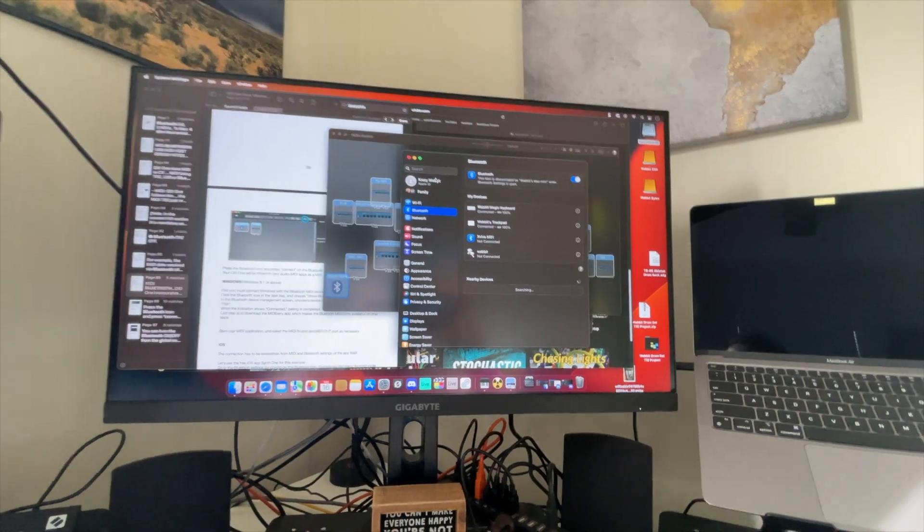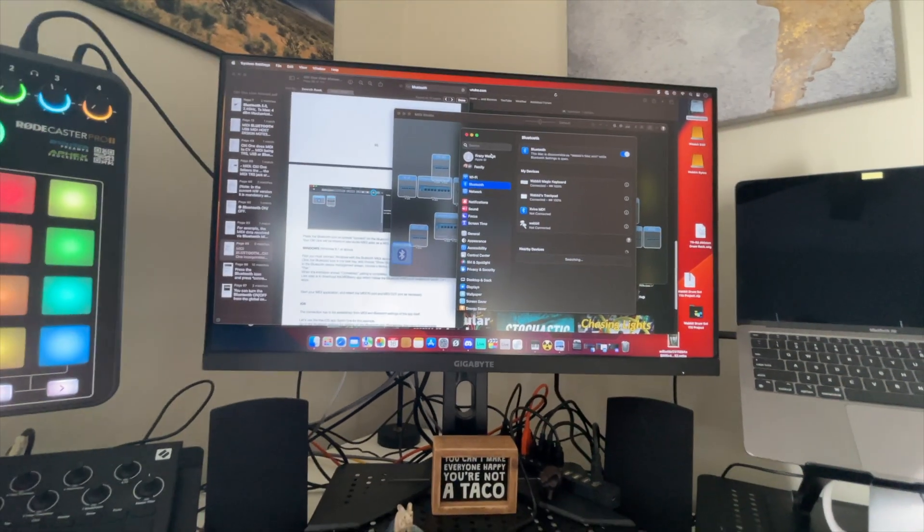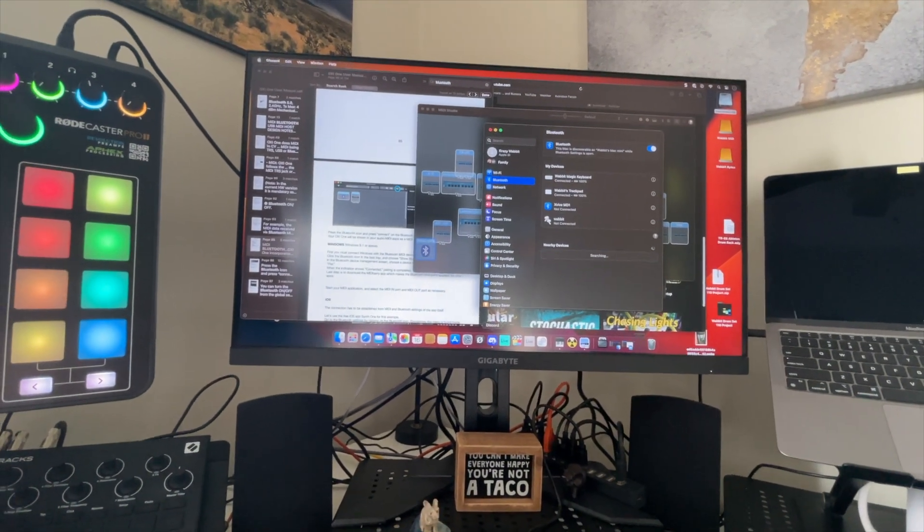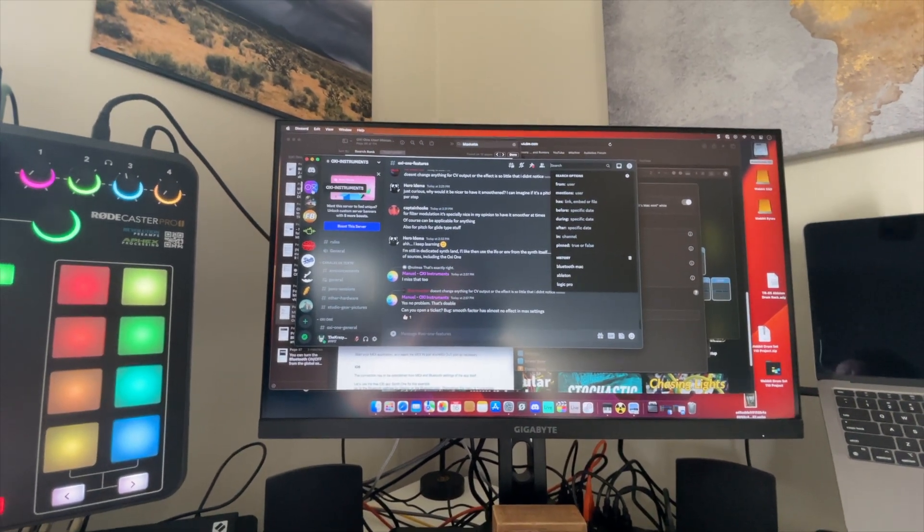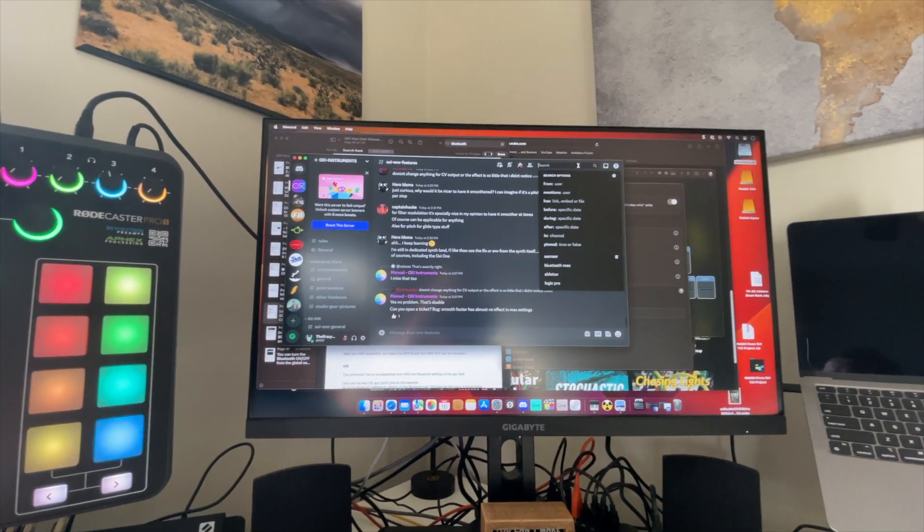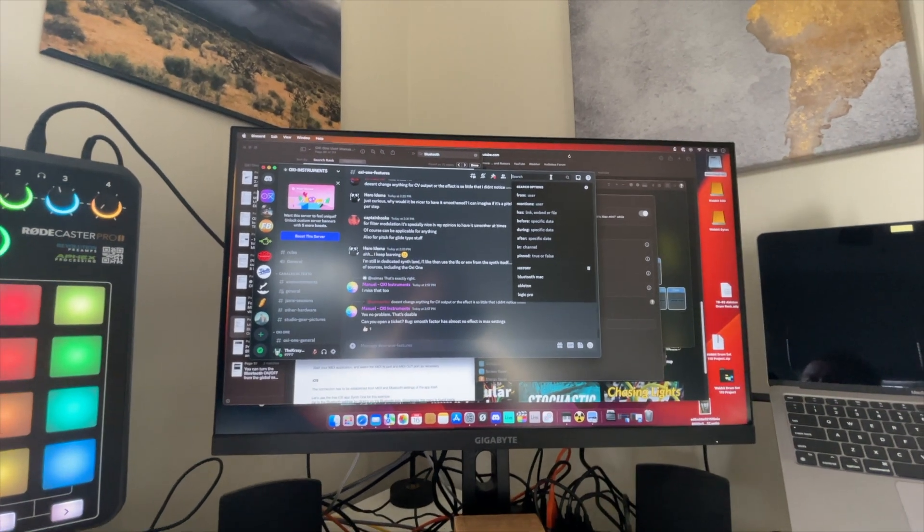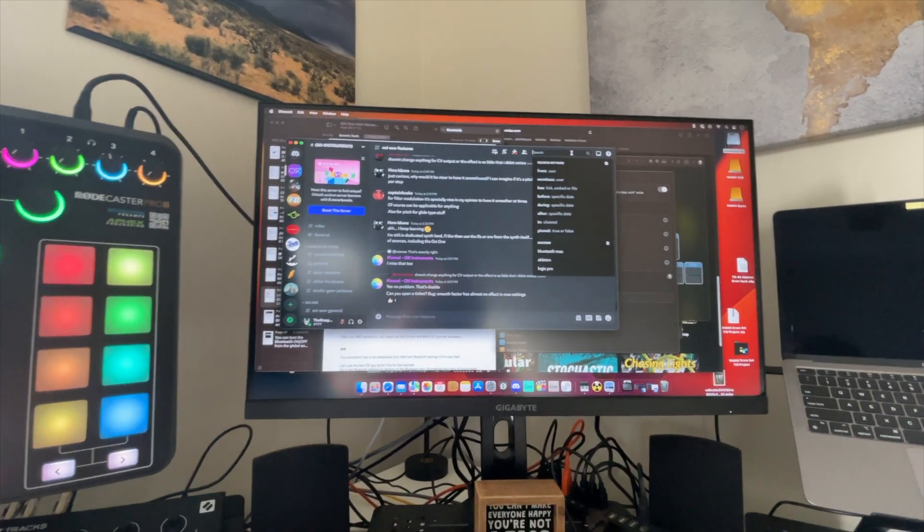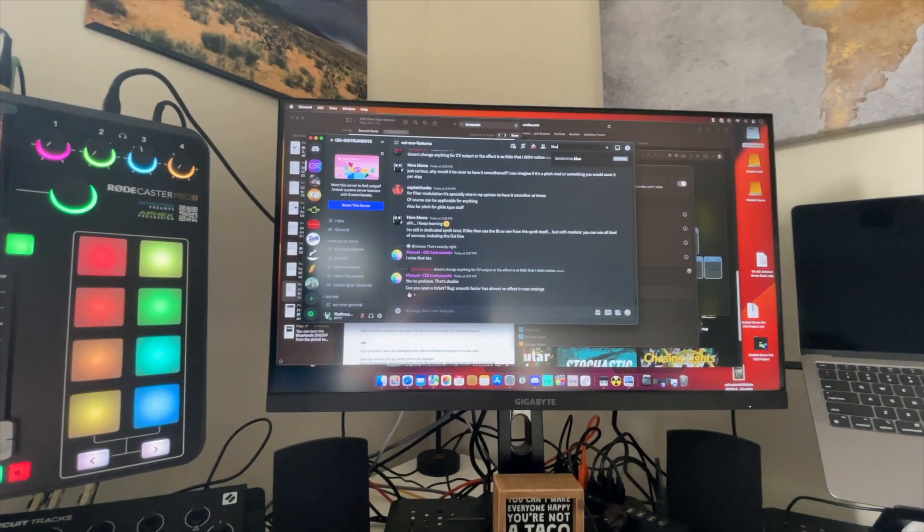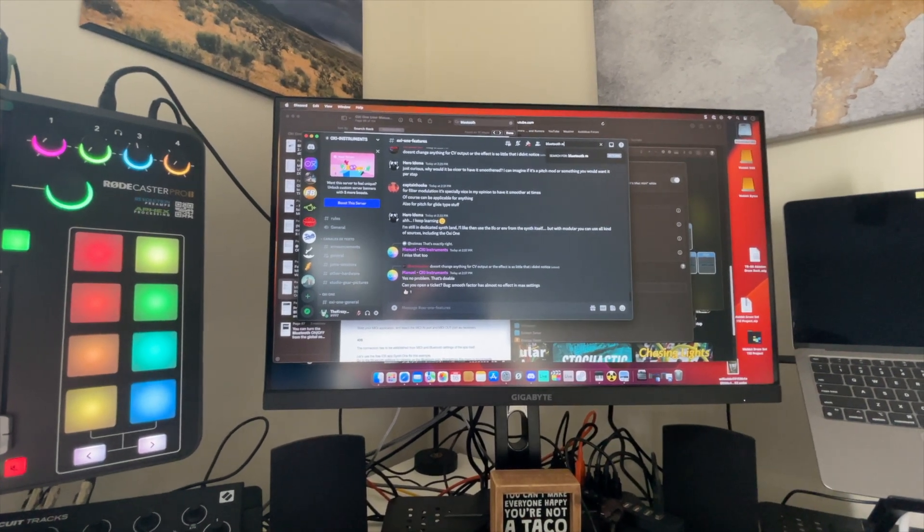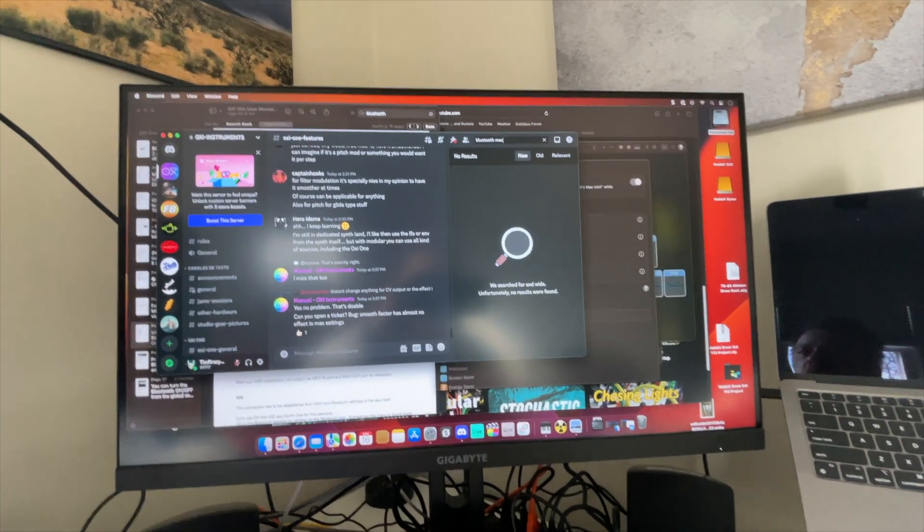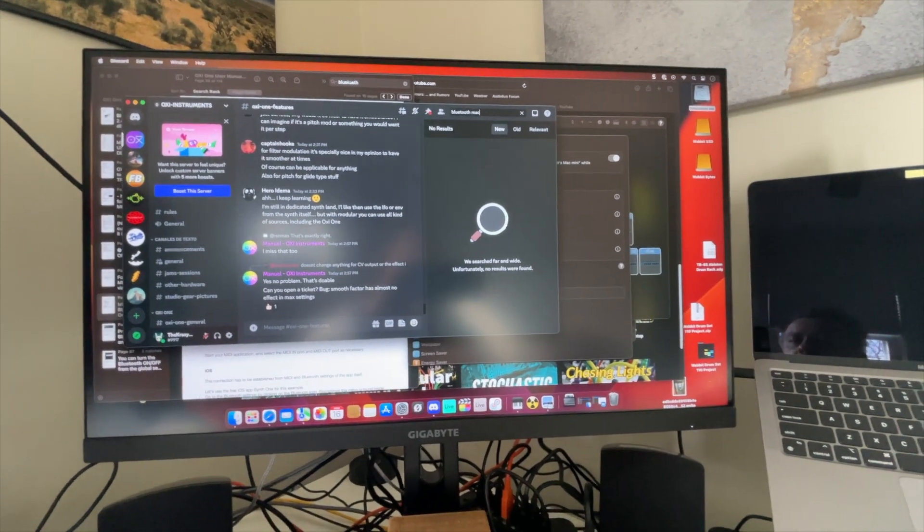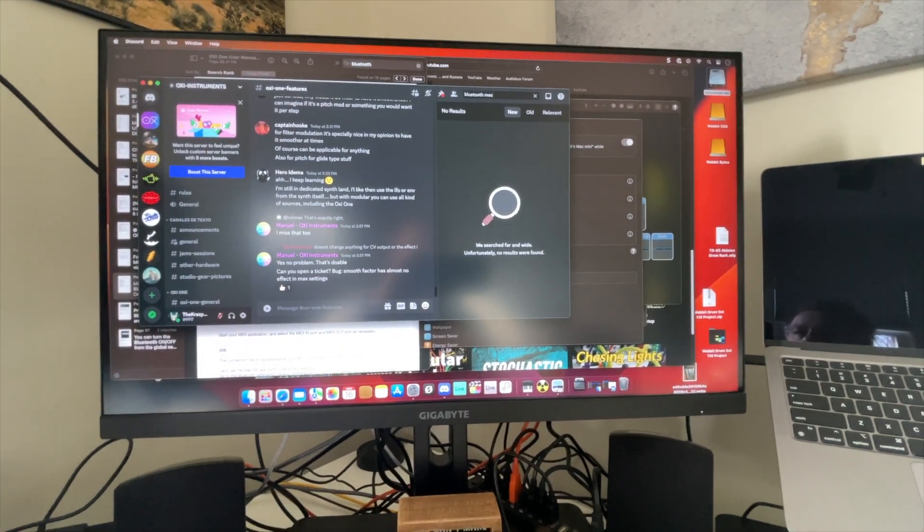In terms of troubleshooting, the first thing I did is I went over to the Discord group and I checked in the Oxy1 section. I just searched Bluetooth Mac, let me just go ahead and pop that in here.